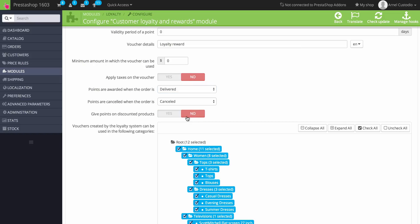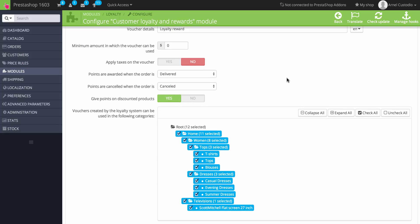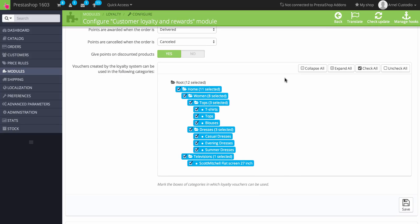At the bottom, there's an option to select what areas of your store the points apply to. I have a default store loaded and everything is selected, so there are no areas where the reward points can't be used. But if you want to be selective, you can go in and check or uncheck the areas where they can't use the reward points.